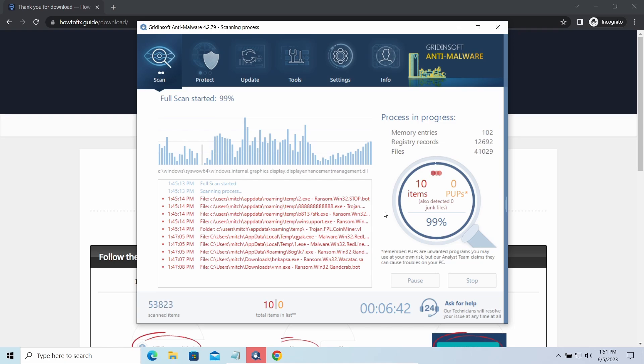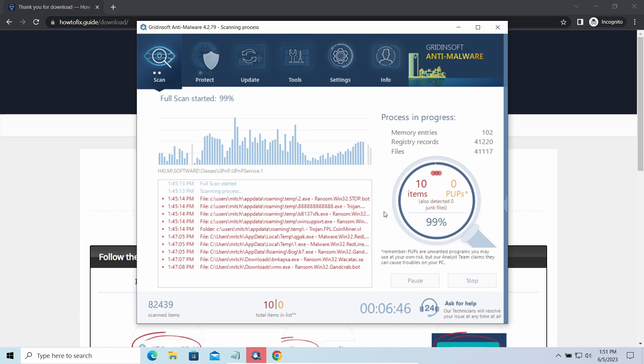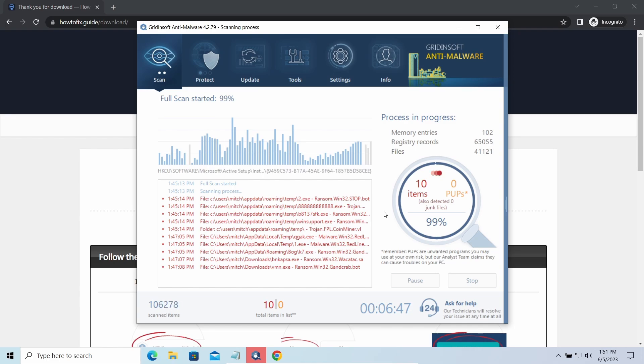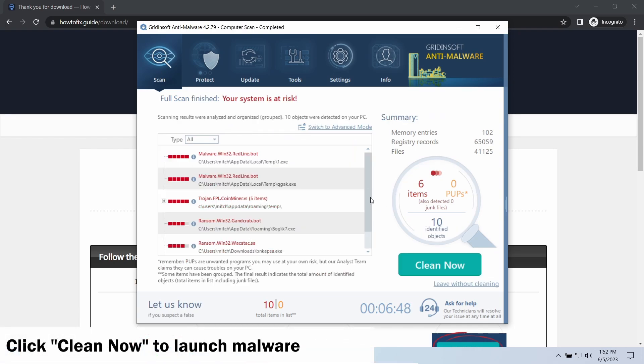While we were talking, GridinSoft program successfully completed its job. It detected all the payloads that appeared during the attack. Click clean now to wipe them out and make your PC clean from malicious programs.